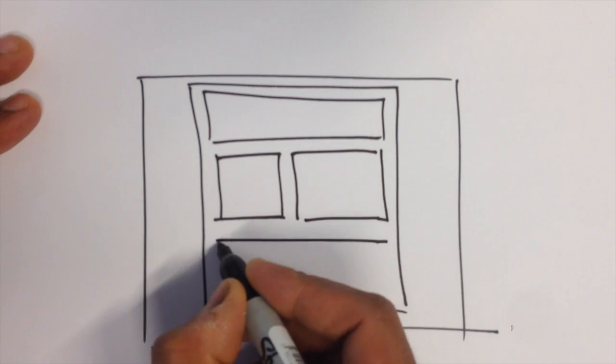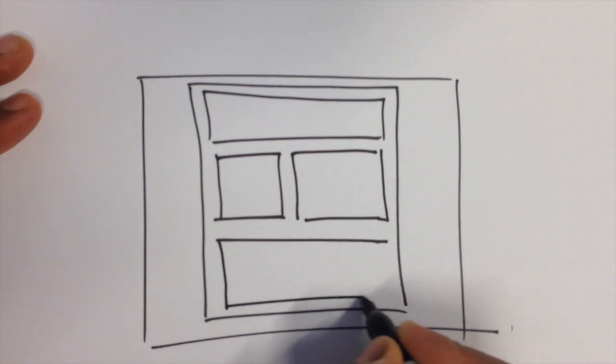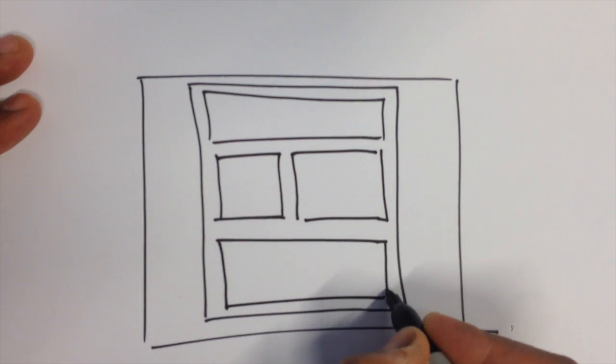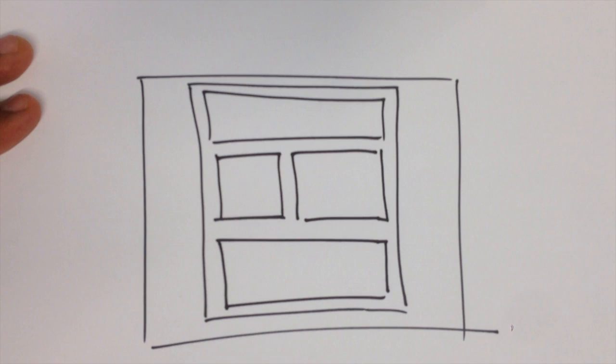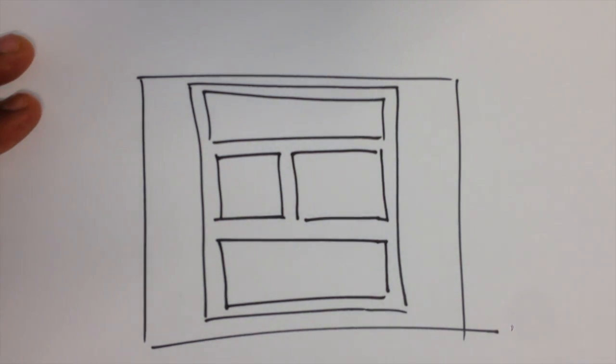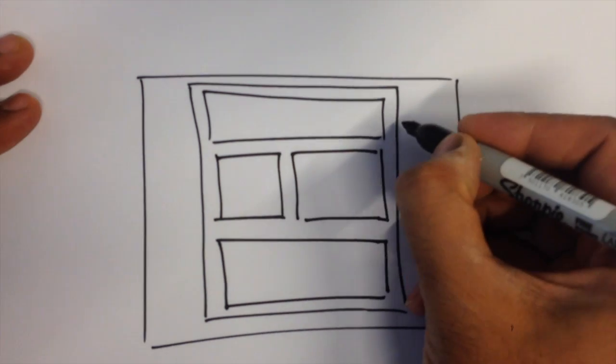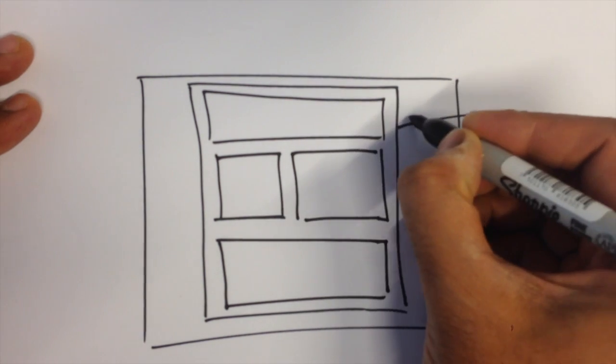As you can see I'm making a very simple website here. It's going to be just a header, a couple of boxes and a footer.